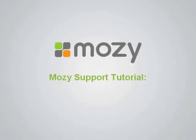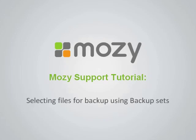Welcome to the Mozy Pro Tutorials. Now that you have installed the Mozy Pro Client on your PC, the next thing you need to do is select files for backup.